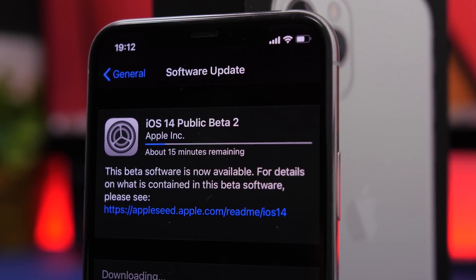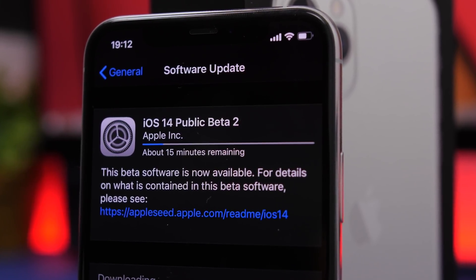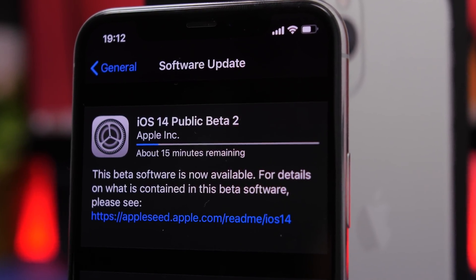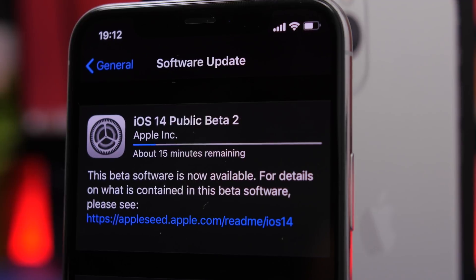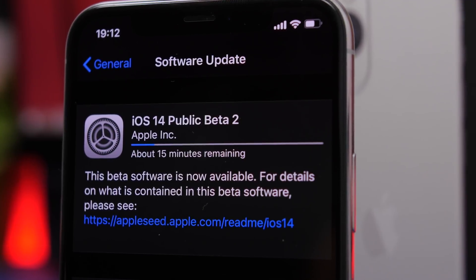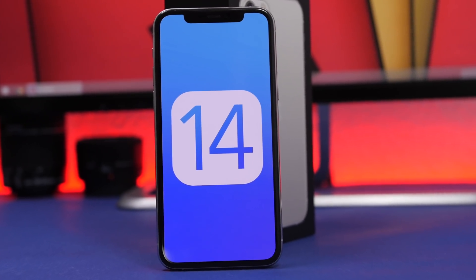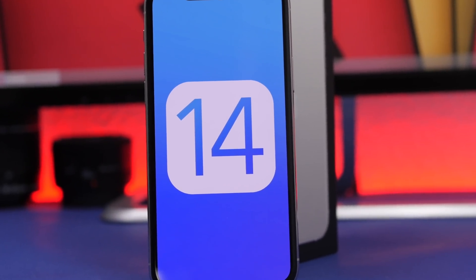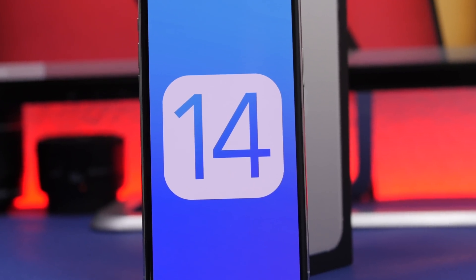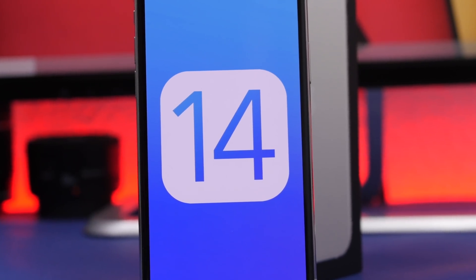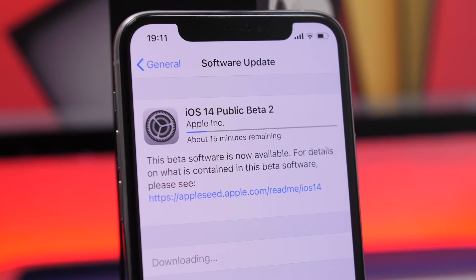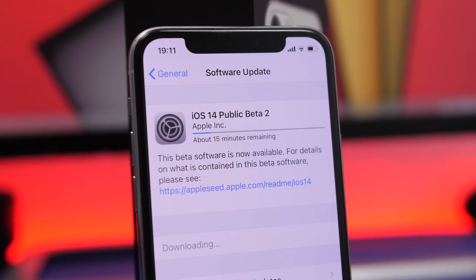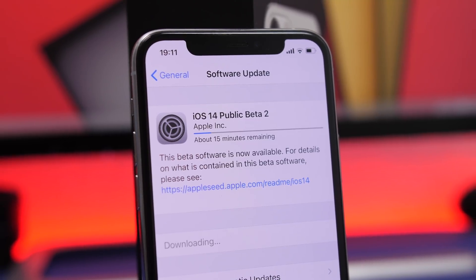Hey, what's going on everyone, this is Ariviews back with another video. As you probably know by now, Apple has released the second beta of iOS 14. In this video we're going to take a look at more than 50 new features and changes that iOS 14 beta 2 will bring to your device.